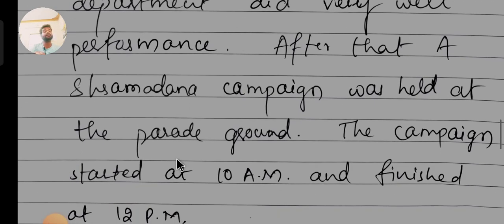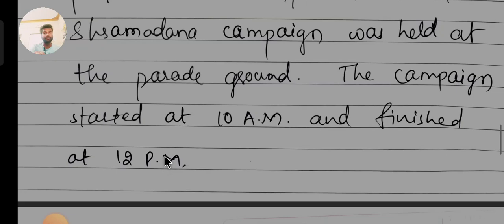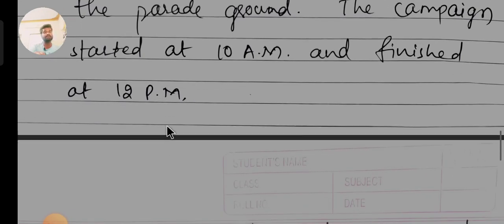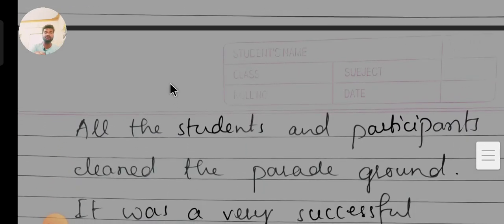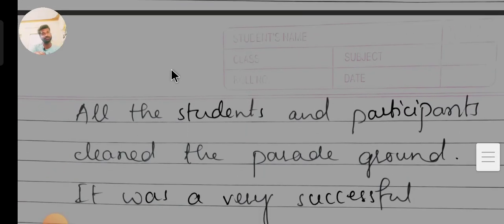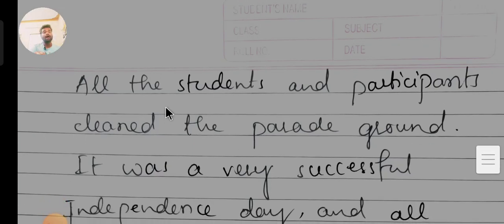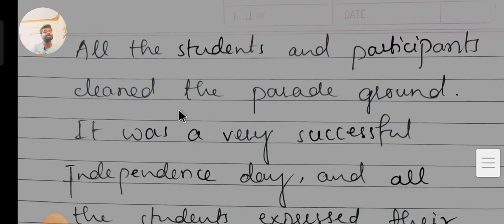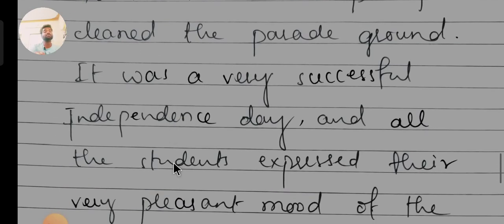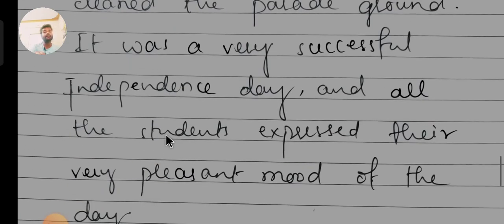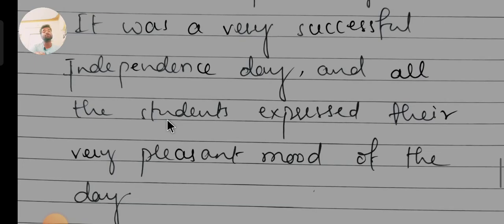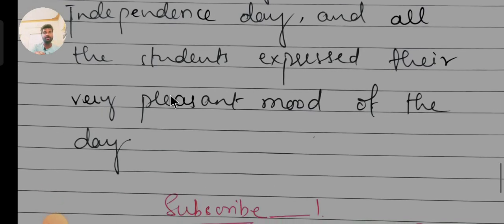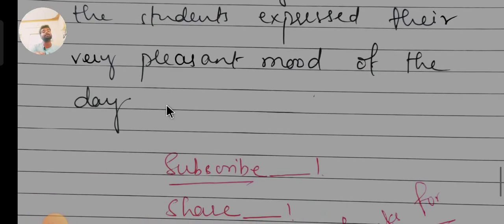After that, a Shramadana campaign was held at the parade ground. The campaign started at 10 a.m. and finished at 12 p.m. All the students and participants cleaned the parade ground. It was a very successful Independence Day, and all the students expressed a very pleasant mood at the end of the day. This concludes the report writing.